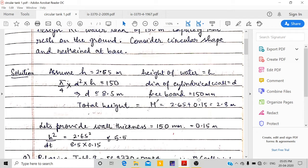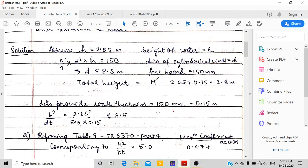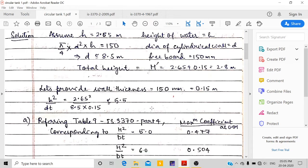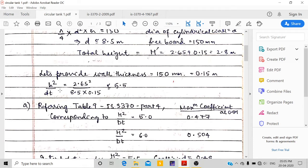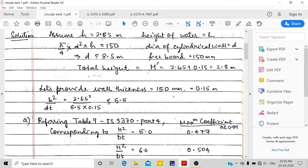I have taken a freeboard of 150 mm, so the total final height of the tank is 2.8 meters. I assumed the cylindrical wall thickness as 150 mm. Now computing H²/DT: H is the depth of water = 2.65 m, D = 8.5 m, T = 0.15 m, giving H²/DT = 5.5.